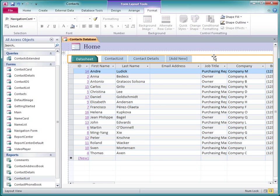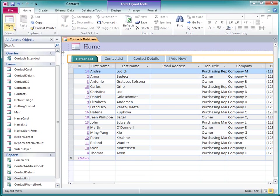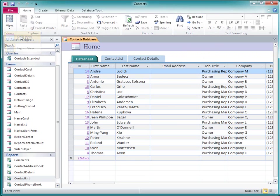Now I'll save the form, switch to Form View, and see how it works.